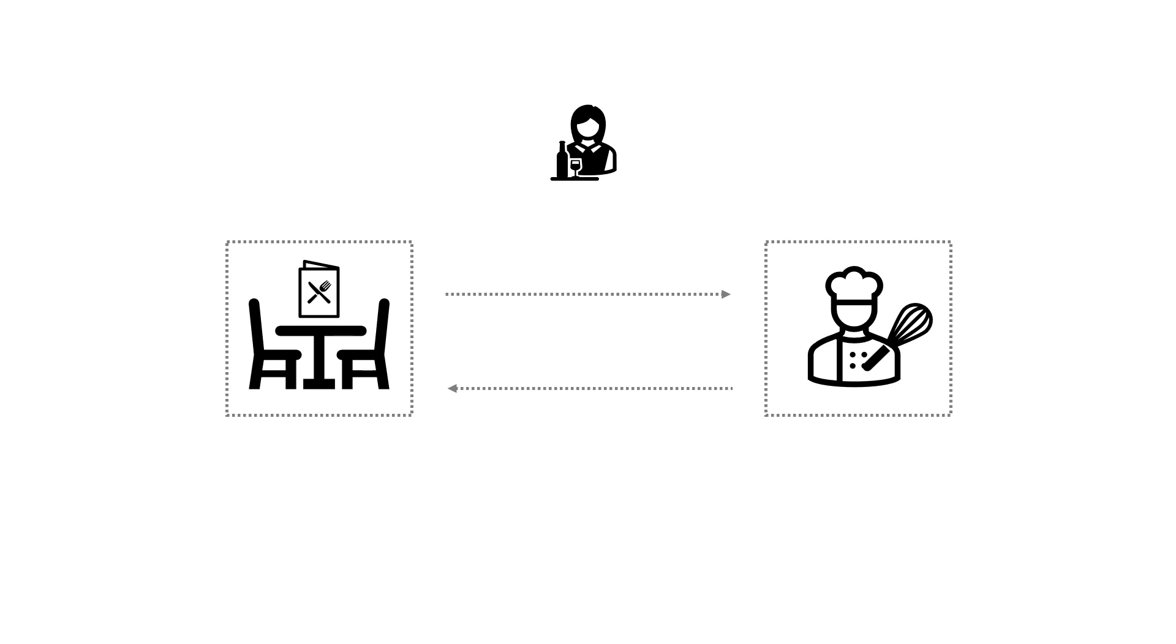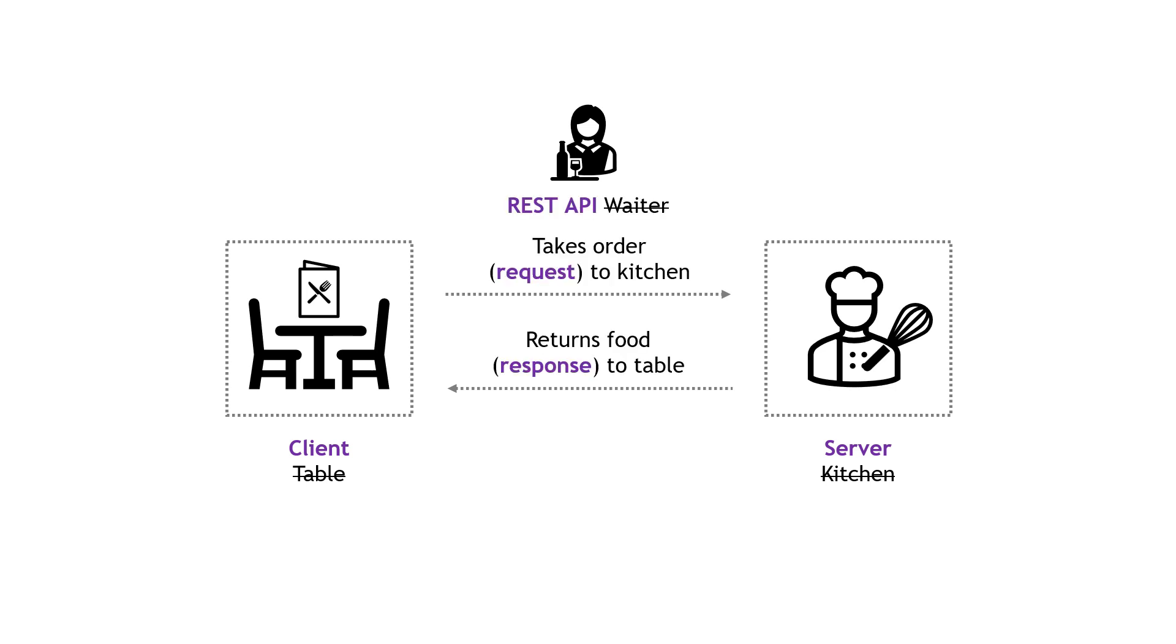So just changing the terms here a little bit, rather than table and kitchen, we have client and server. Client will usually be a web browser or a mobile app. And the server is the computer that's running code and serving up data for the application. The waiter is the API who enables these requests and responses. And let's not forget about the menu. This is basically the API documentation. It's the list of things that you can order and the instructions on how to order them.